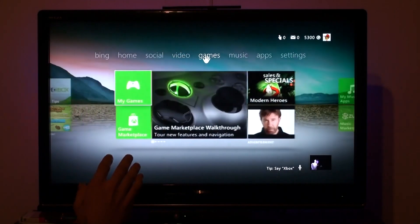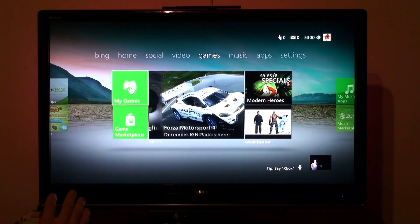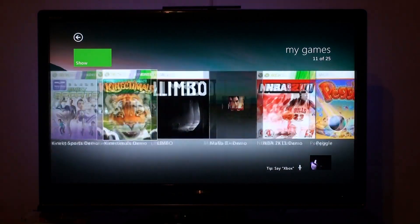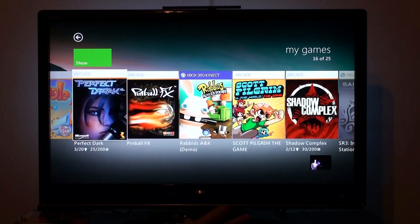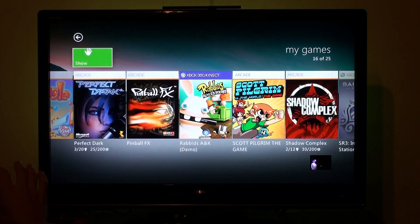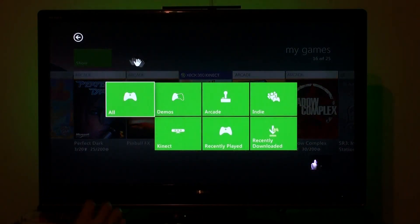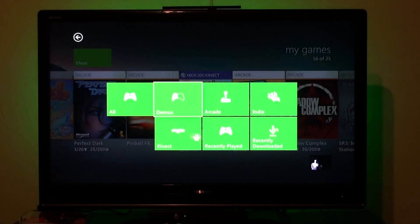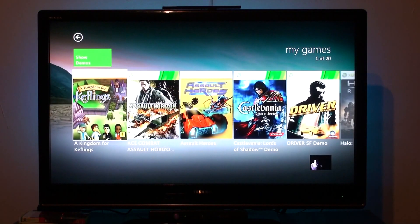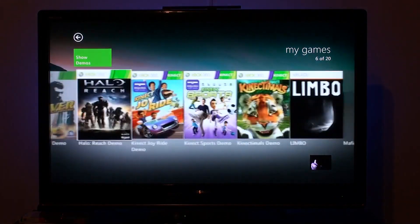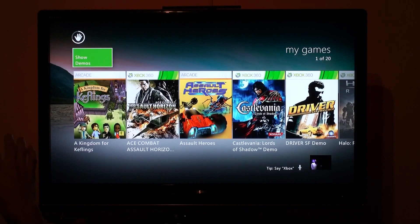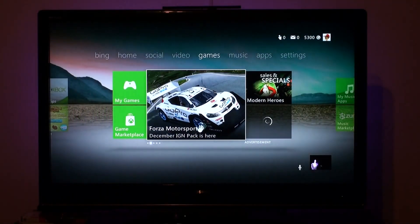Games is basically the game marketplace. You can play my games here — this is what my games looks like. You can swipe over; everything's pretty much similar. Go back and see my whole entire collection. Right here you can do shortcuts to whatever you want to do — recently played demos. These are just demo games that I downloaded. That's pretty much it for my demos; you can go back to all.